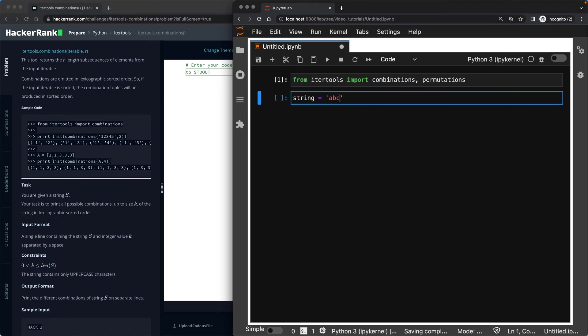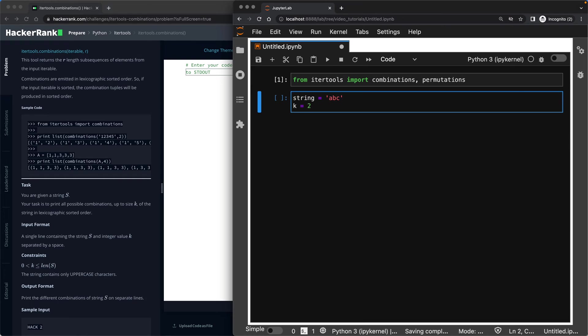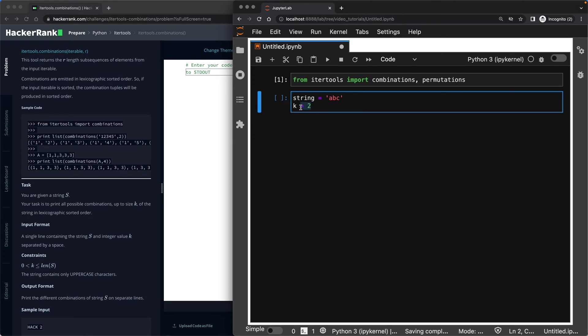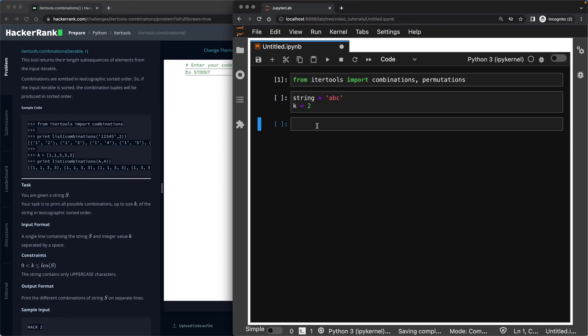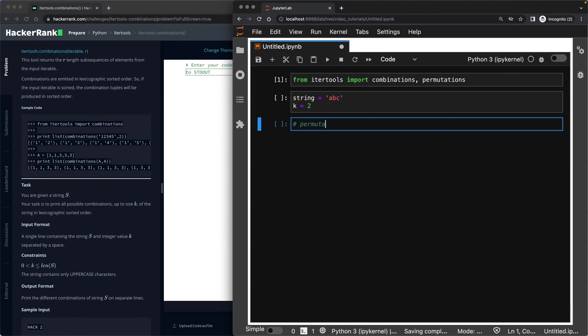So if I have a string called ABC and I have k of value two, so this is the string that I'm going to be producing combinations and permutations from. And this is the length of combinations and permutations. So what do they really mean? Let me start with permutations. I'll add a comment.